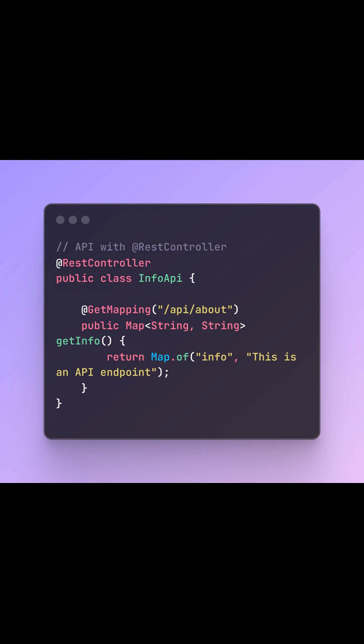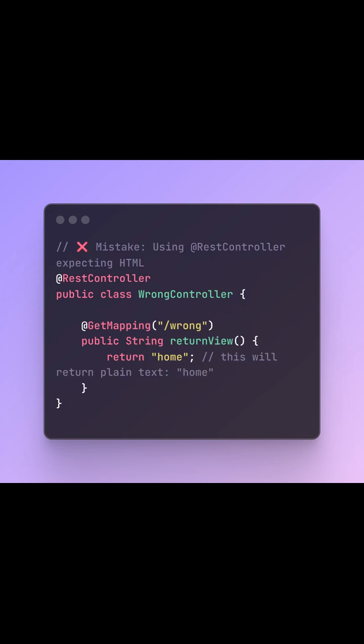Section 4. Common Mistake. One common mistake developers make: they use @RestController and expect it to return an HTML page. That won't work. Instead of rendering the page, it just returns the view name as text, because @RestController skips the view resolver. So make sure you're using the right annotation for the right use case.